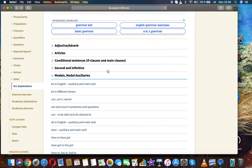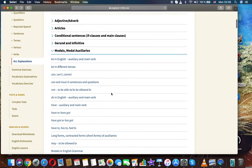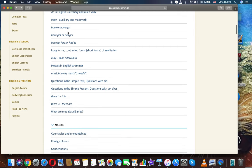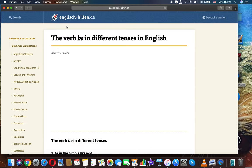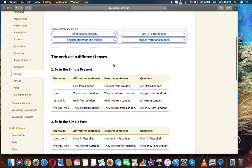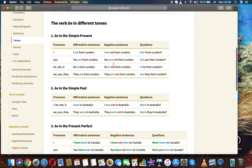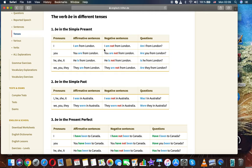English grammar lessons: we're discussing modals and modal auxiliaries. The next topic is 'be' in different tenses. First, 'be' in the simple present — pronouns, affirmative sentences, negative sentences, and questions.